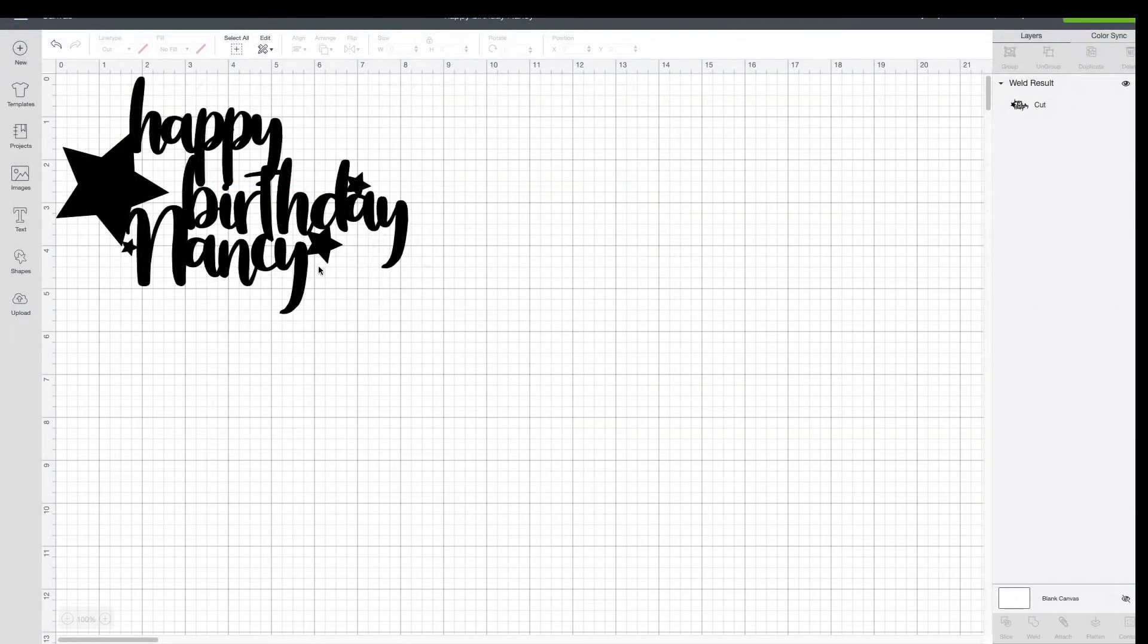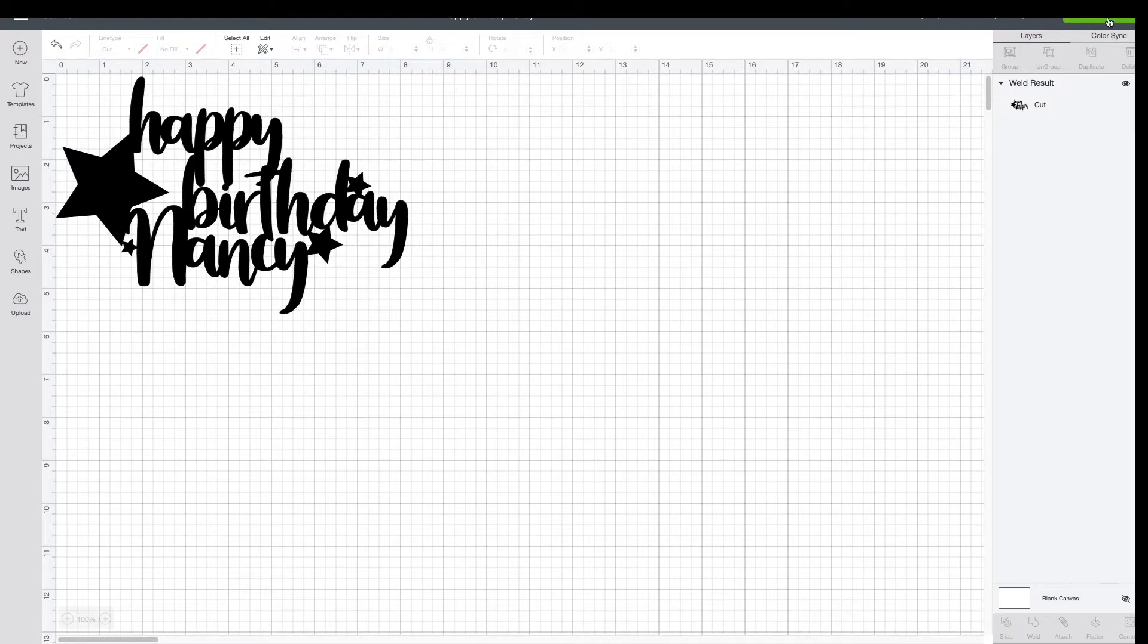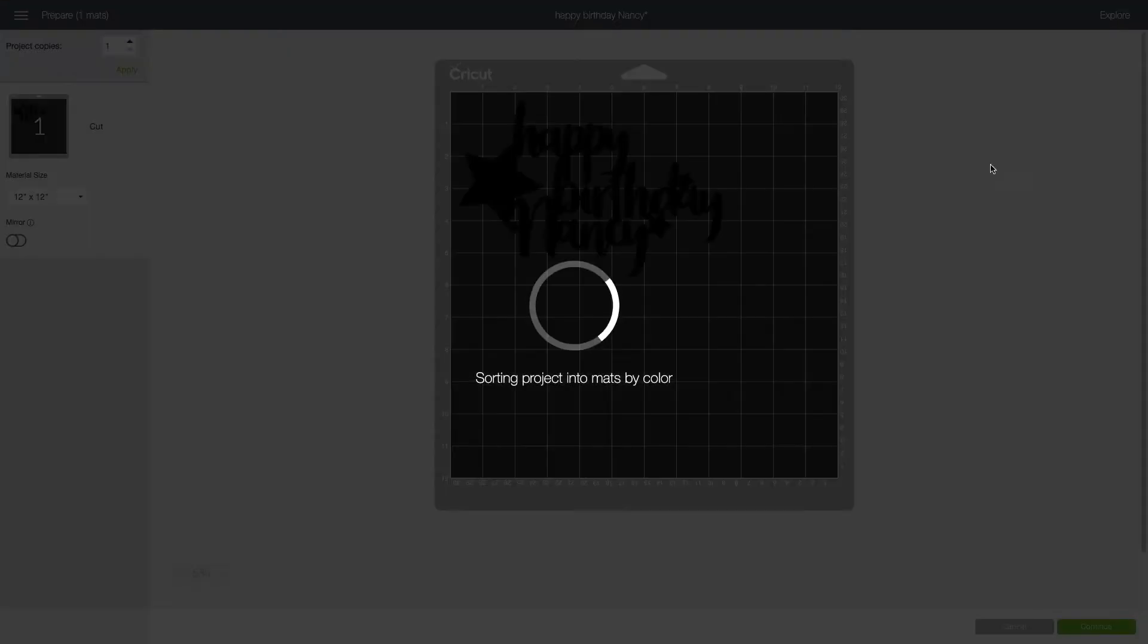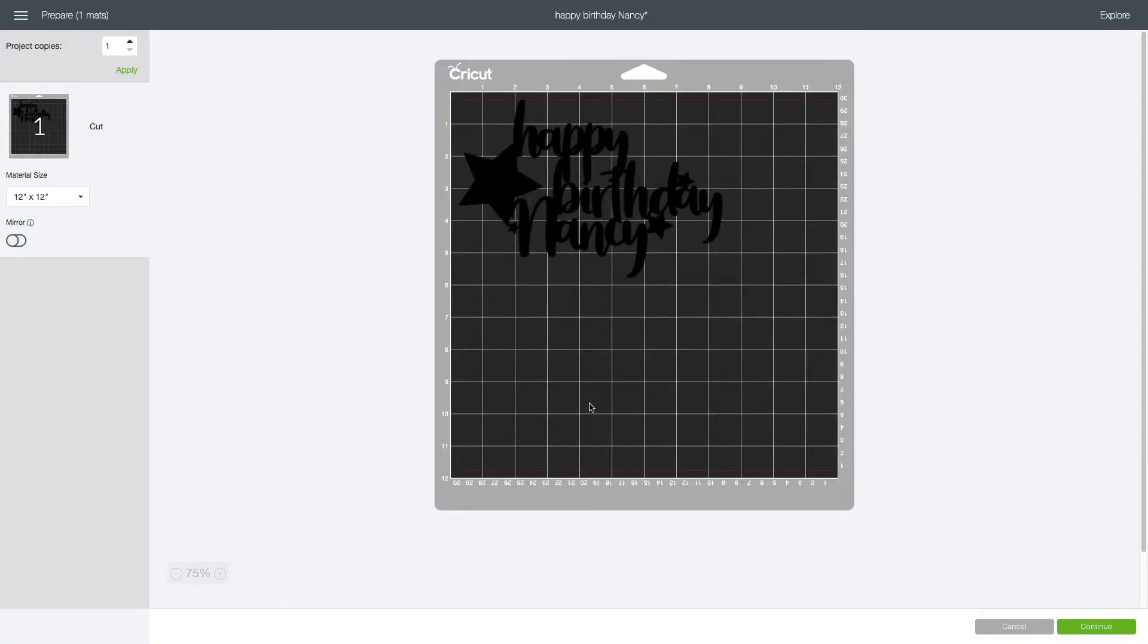So when you're happy with the size and the look of your cake topper, go over here to the screen button and click make it. And now it's going to give us a preview of what the cuts will look like. We are only cutting one design, so it's pretty simple.